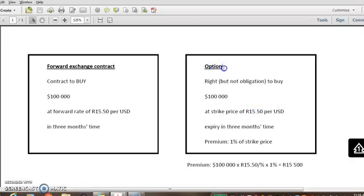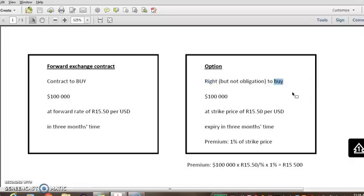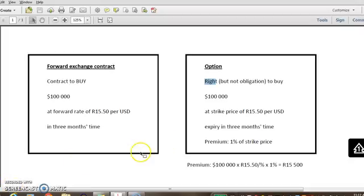So just something else that is not mentioned here, but an option could either be a call option or a put option. A call option is just a name for an option that gives you the right to buy foreign currency. A put option is the option that gives you the right to sell a foreign currency. So just remember that if you import, you'll buy, enter into a call option or buy a call option. If you export, so you want to take your US dollars that you receive from your customer and sell it to the bank, you'll buy a put option or take out a put option.